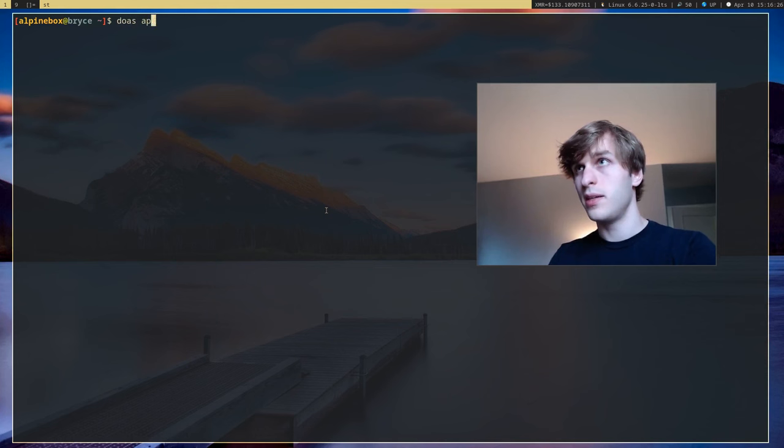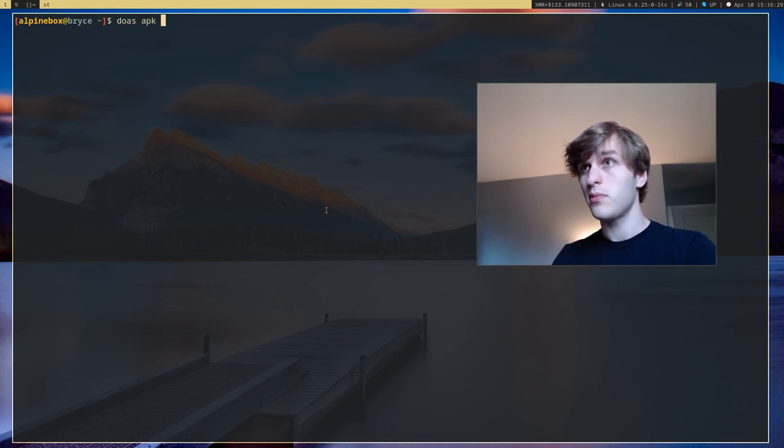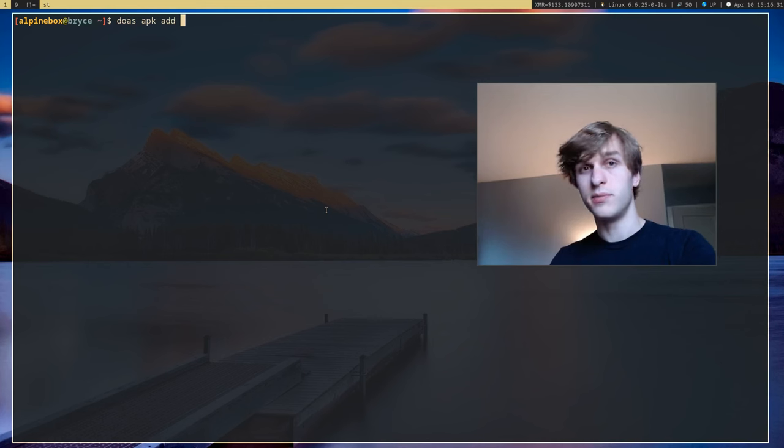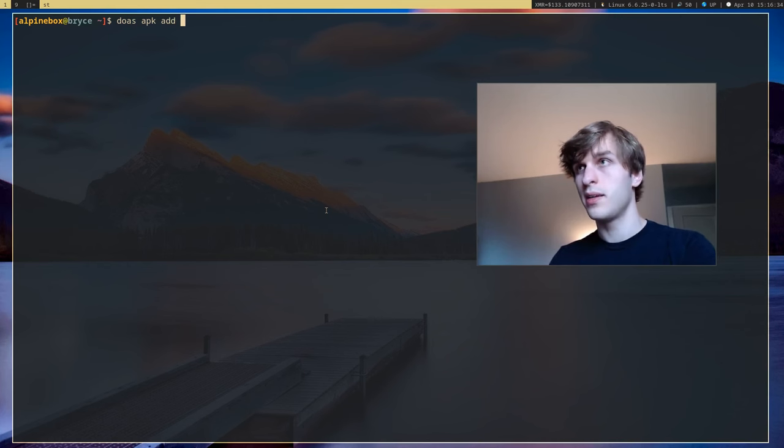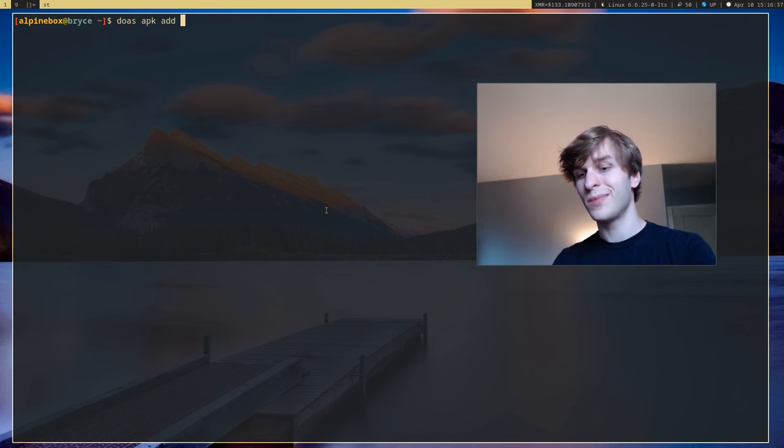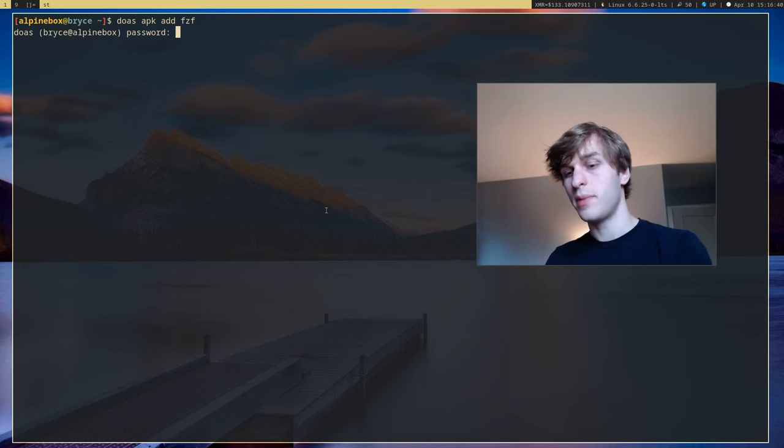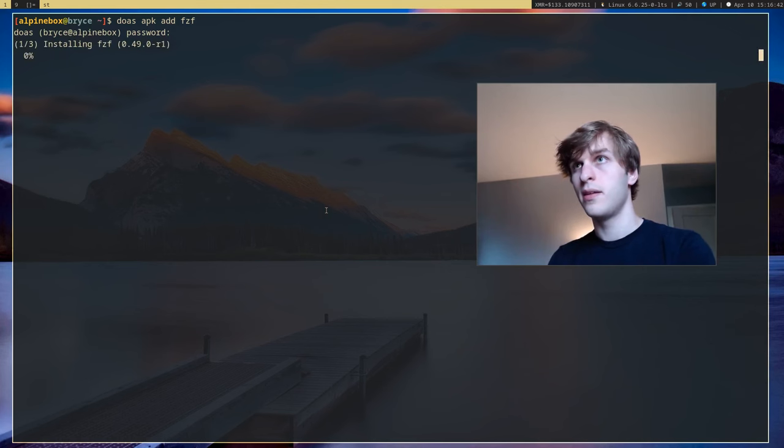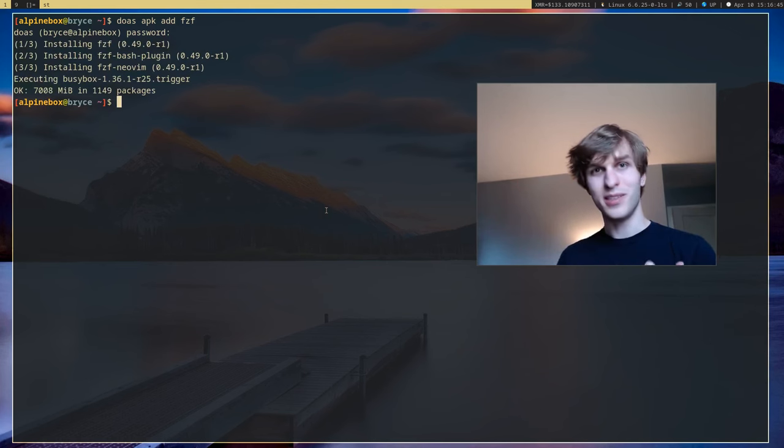In order to actually install a package you use APK add which just as the name implies adds a package to your system. So if I go ahead and install let's say fcft and then put in my password, you'll see that took basically one second to install it, pretty quick.